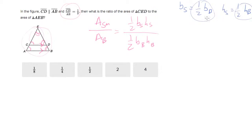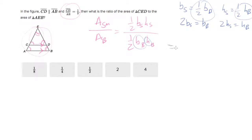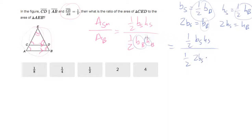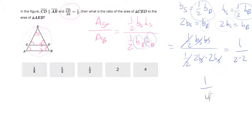It's easier to rearrange: two times base-small equals base-big, and two times height-small equals height-big. Plugging these in, the numerator is one-half base-small times height-small, and the denominator is one-half times two-base-small times two-height-small. The one-halves cancel, the base-smalls cancel, the height-smalls cancel, and you're left with one over two times two, which is one over four. That's your answer.